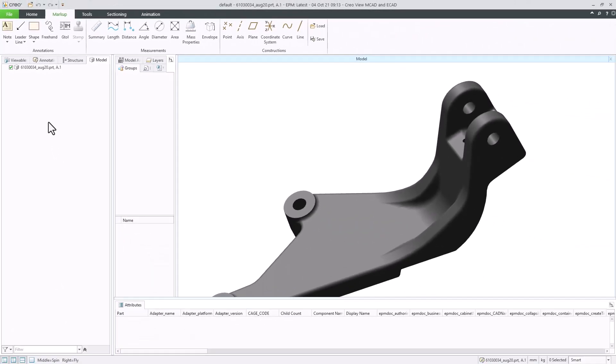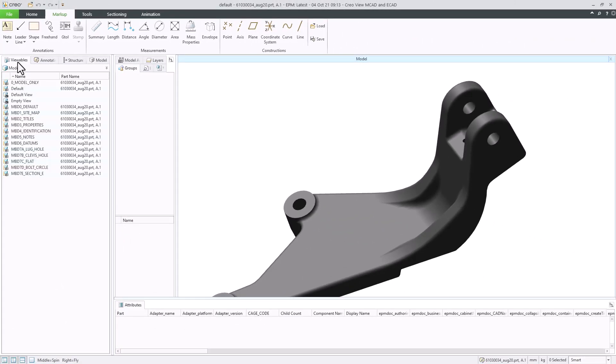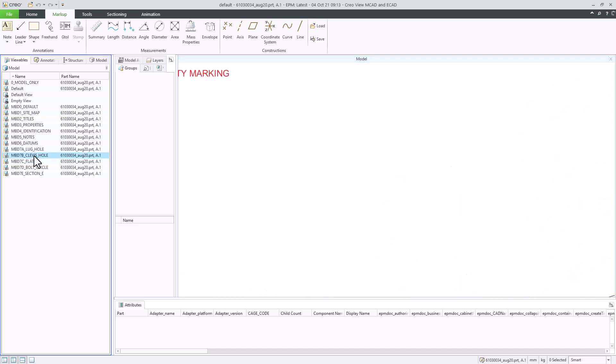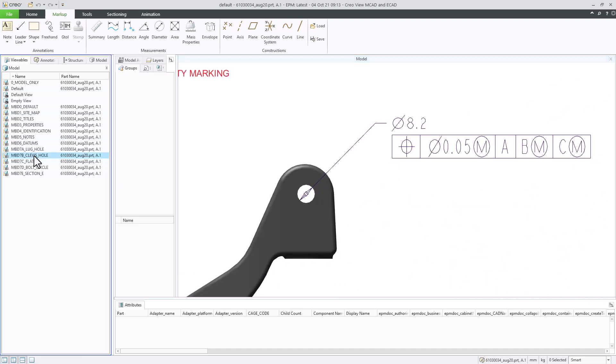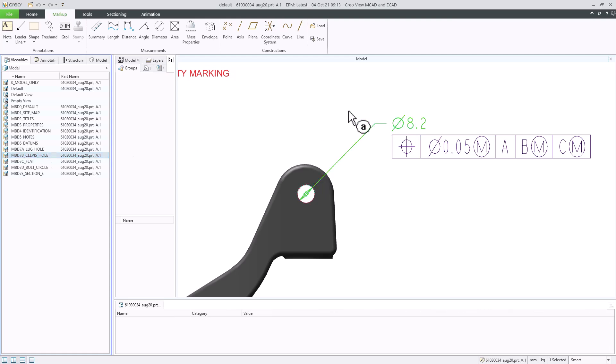Let's activate the viewable that needs to be reviewed. Select model annotation, and then select a geometry, such as face, edge, or any component from which we want to add review comments.